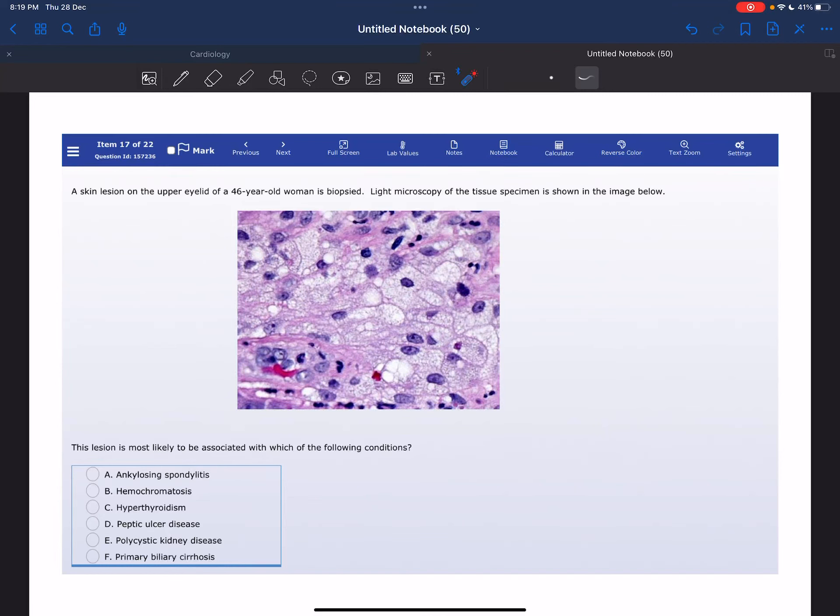Welcome everyone to my YouTube channel, it's Samuddin again and today I'm going to solve a USMLE Step 1 new world question of the biochemistry block.